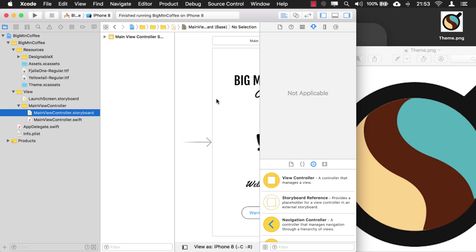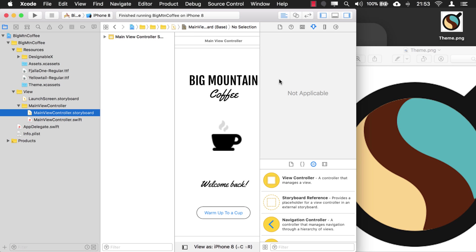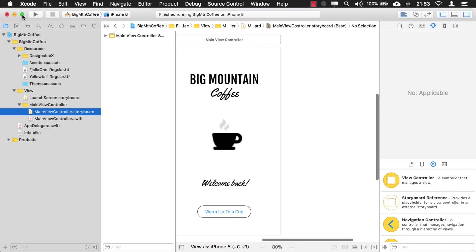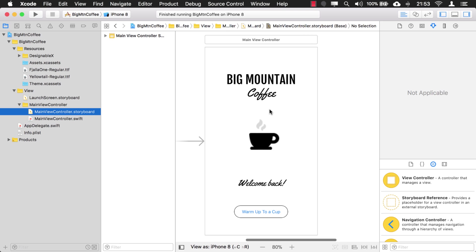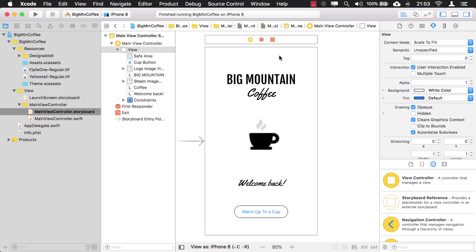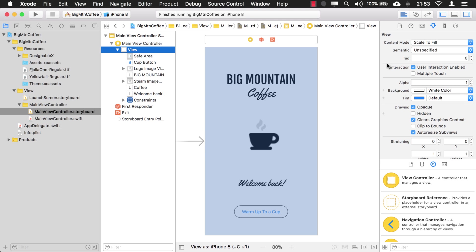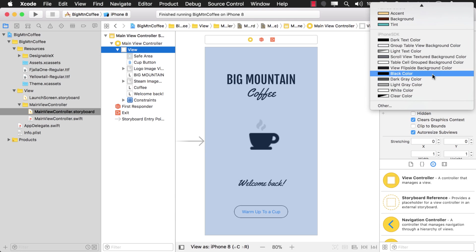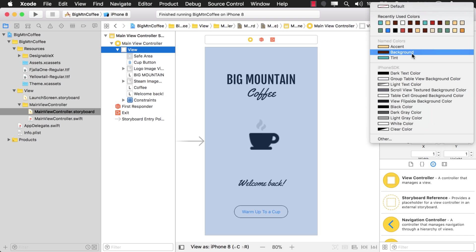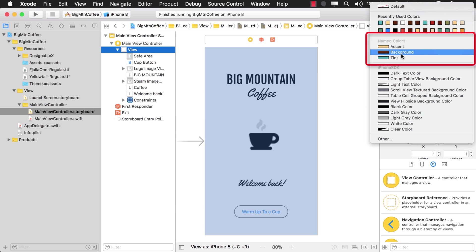Go into our storyboard, and let's create ourselves a little bit more room here. Okay, we can start by setting the background color. I'm just going to click on the view here, and I'm going to click on the background color. And you'll notice now in this color picker, there's a new section called named colors. So whenever you create named colors, they'll show up in your color picker now.